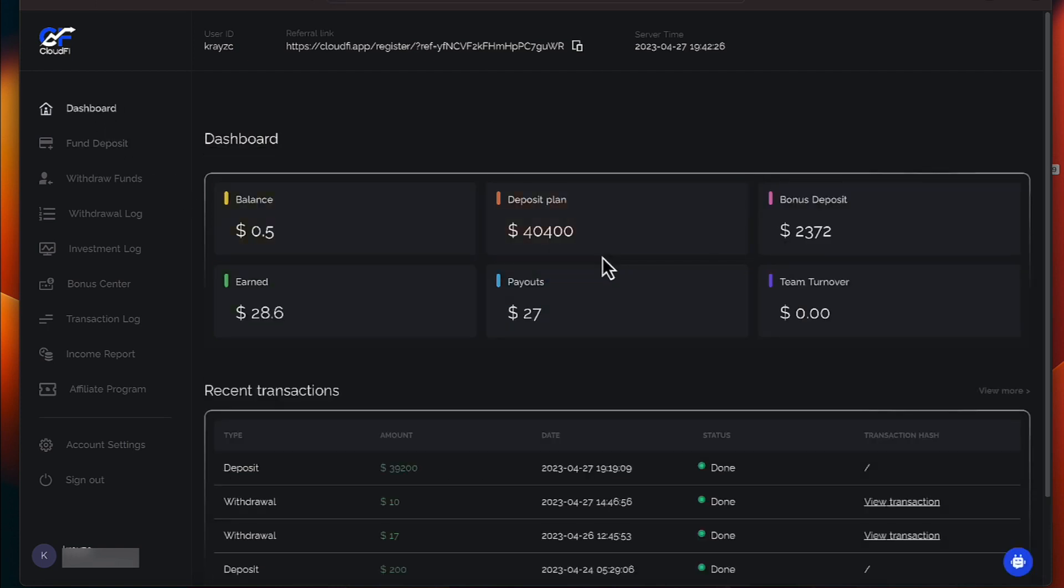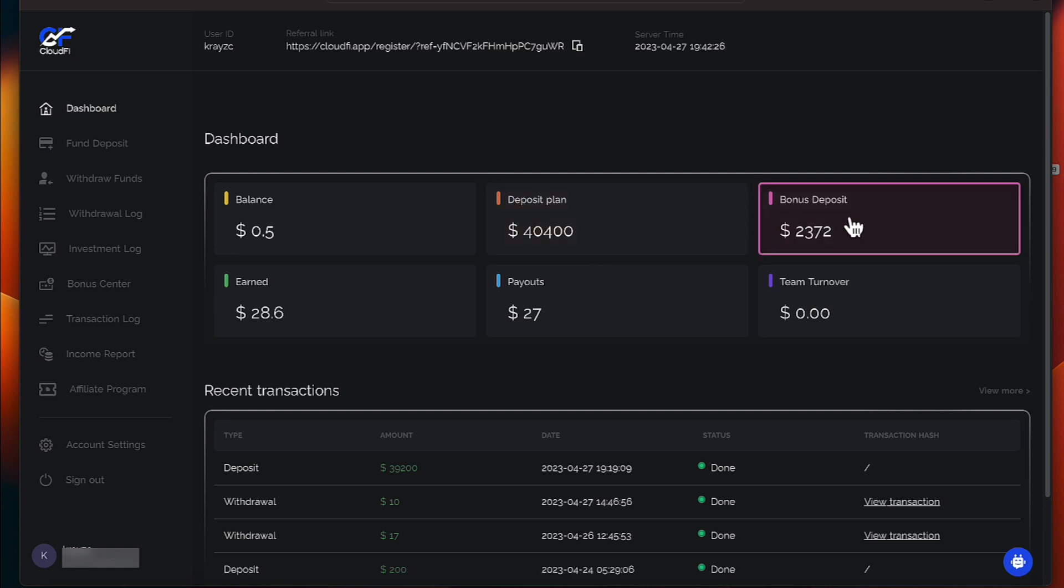Okay, the new amounts have hit. And that also gave us a bonus of $2,372.